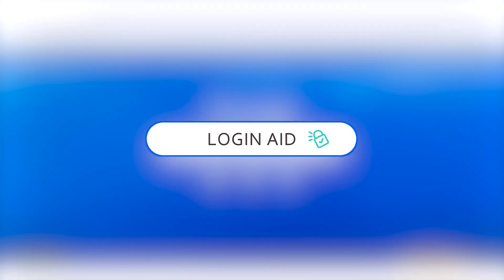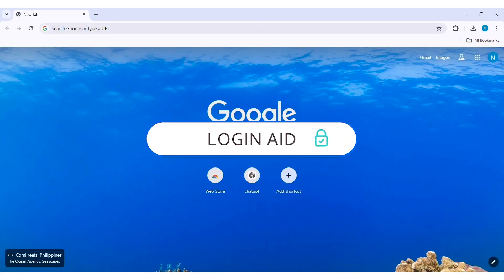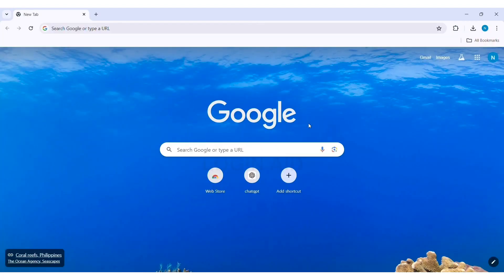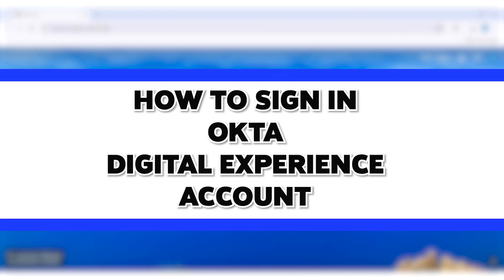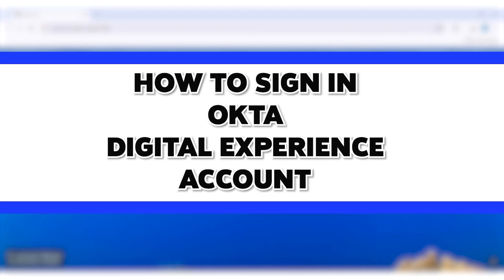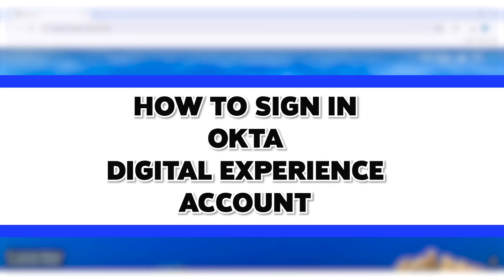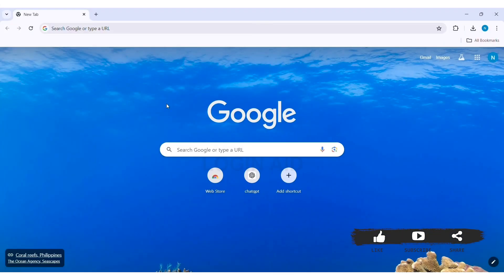Hey guys, welcome back to our YouTube channel, Login8. Today in this video, I am going to show you how to sign in to an Okta Digital Experience account on PC. Okta Digital Experience account is a kind of Okta account that is used to manage and enhance the digital interaction for users.